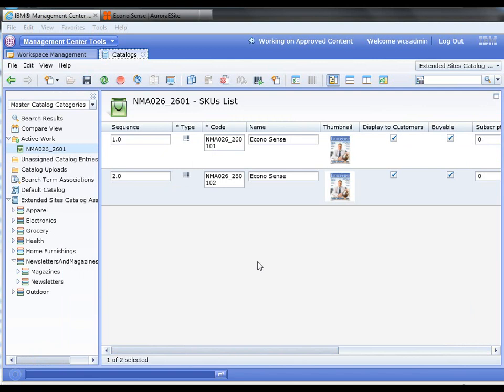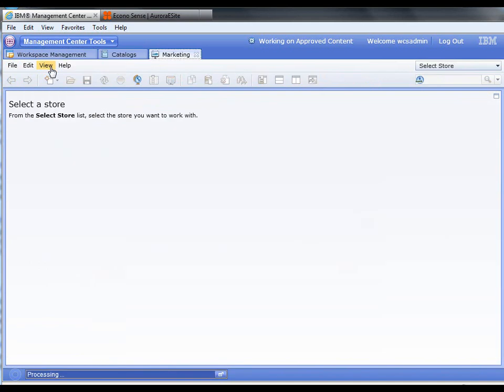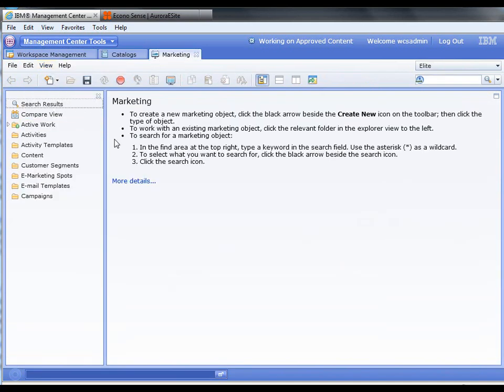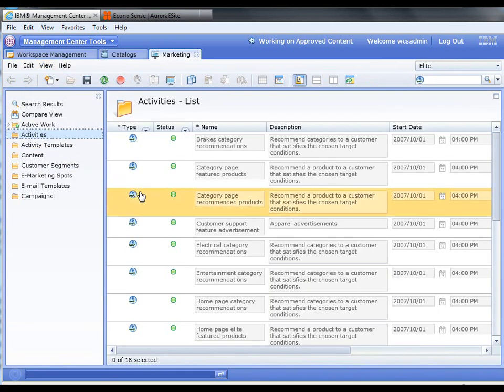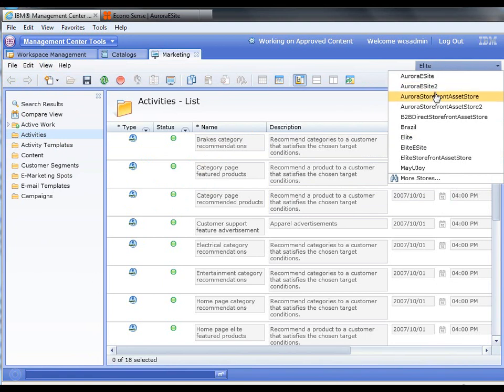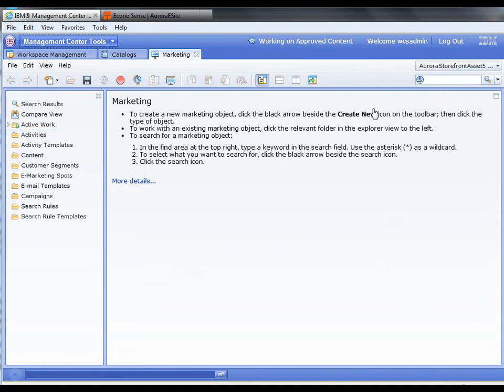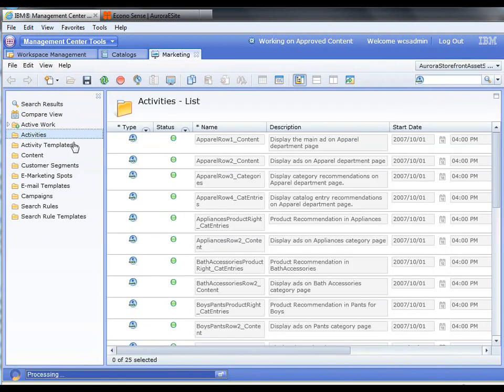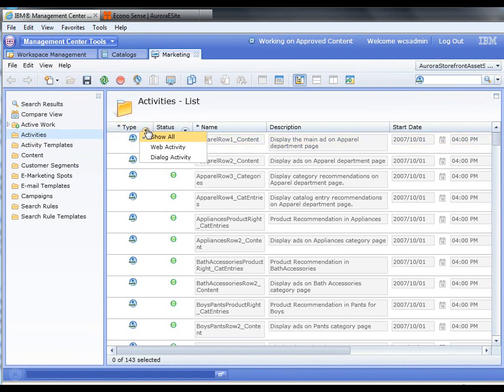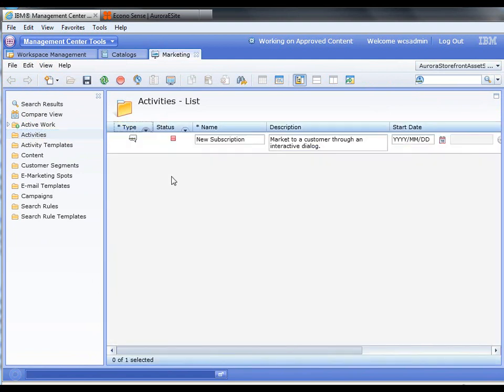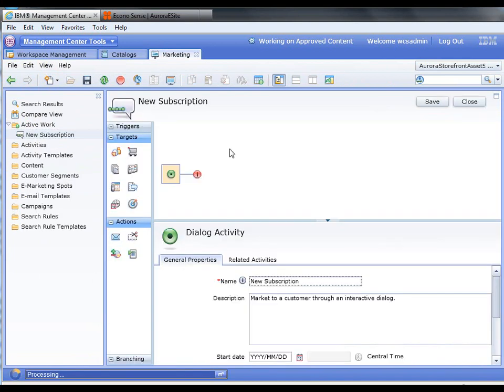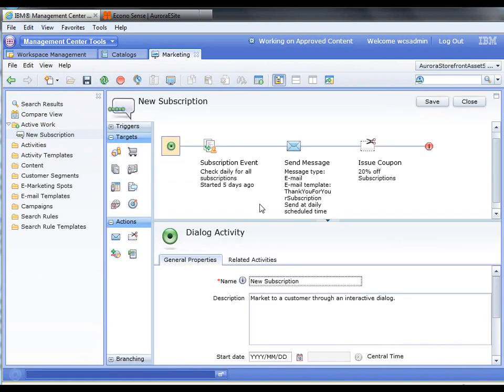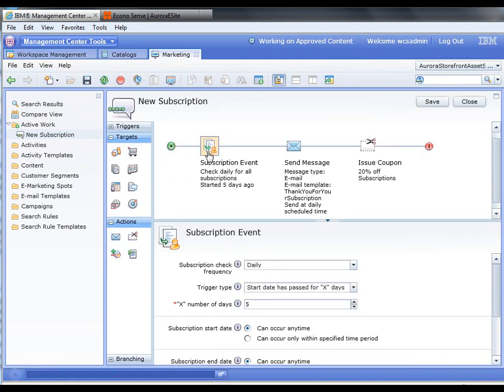Okay, next, what we want to do is set up some events under marketing. What I've done here is I've actually created one prior, and then we'll create one from scratch. I want to show this by dialogue activities. You can see I created a new subscription event. The way this is configured is it's a new subscription.